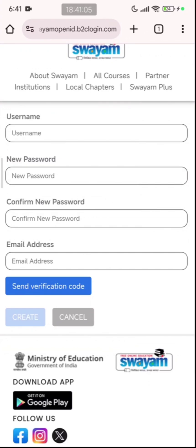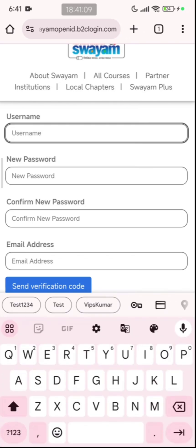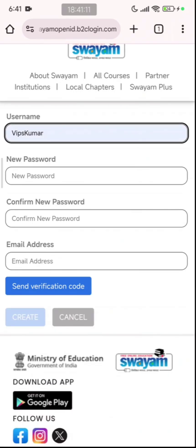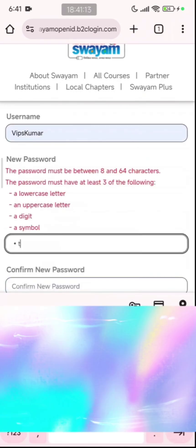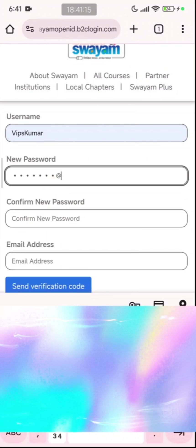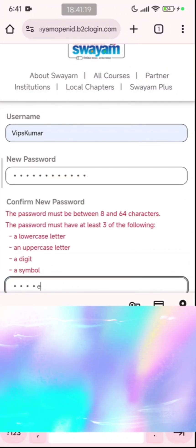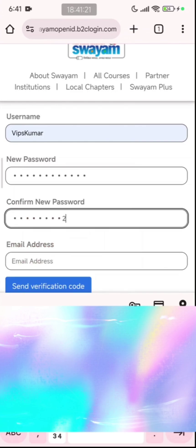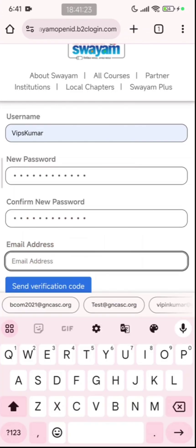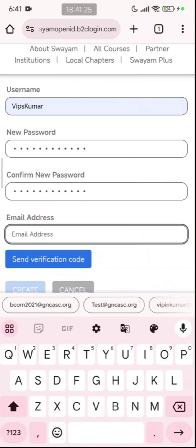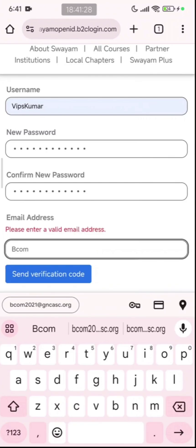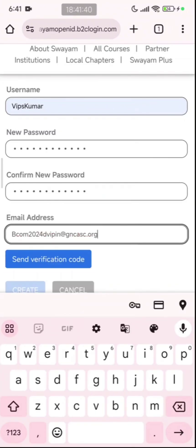After clicking on sign up now, you will come to this page where you are asked for a username. You need to enter a new password and also the email address. I will set a username and password, then confirm the password. In the email address field, you need to enter the official account which the college has provided you. Then click on send verification code.